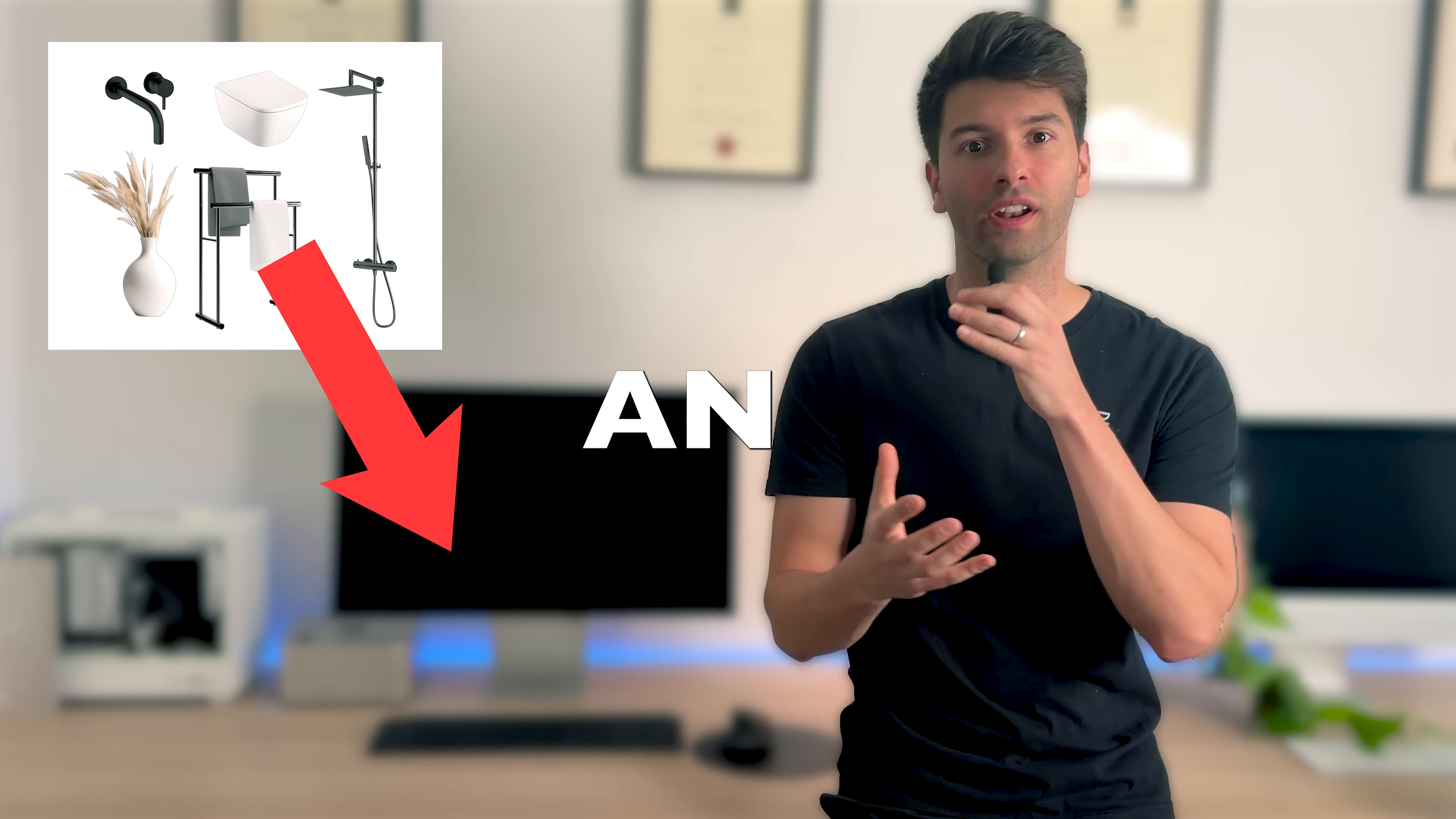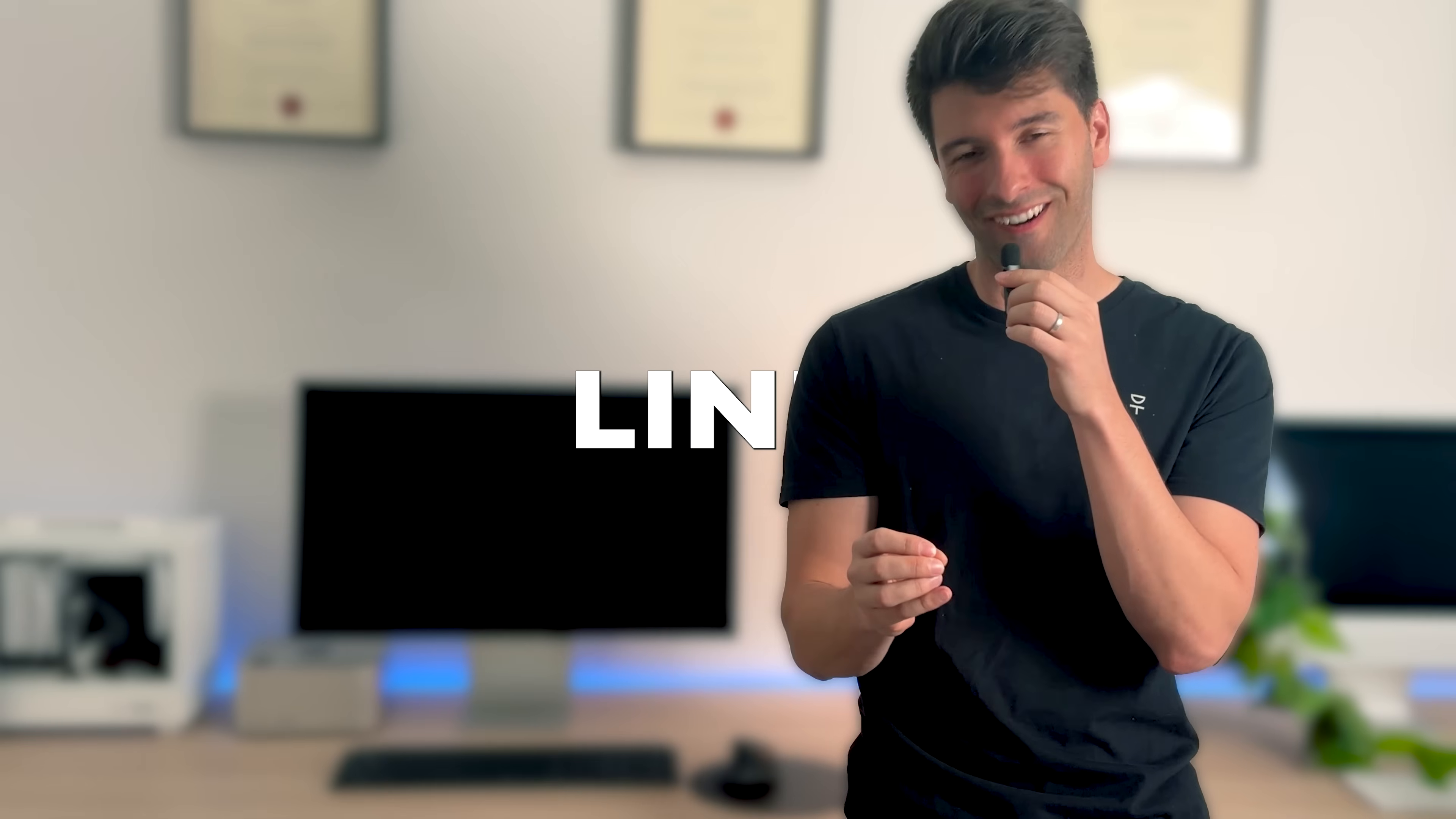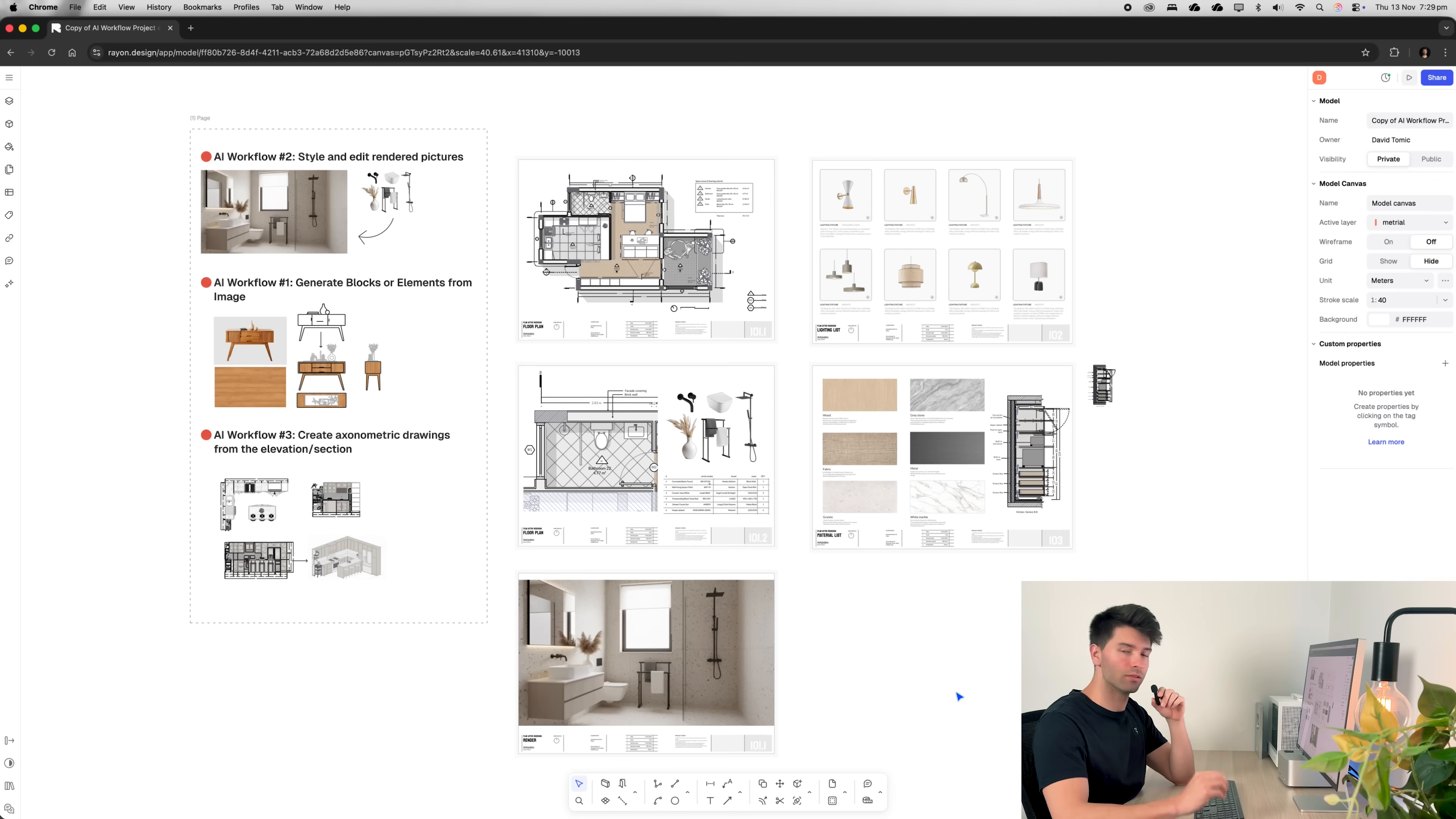Imagine taking a mood board and converting it into a full render in seconds. Better yet, take a 2D floor plan and convert it into an axonometric without having to draw a single line. That's what Rayon AI is promising and that's what we're going to test today. So let's turn around to this screen and get started with today's tutorial.